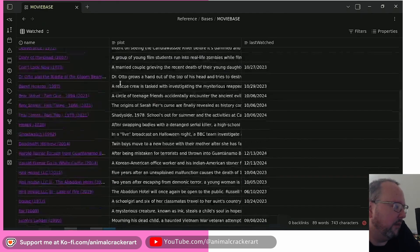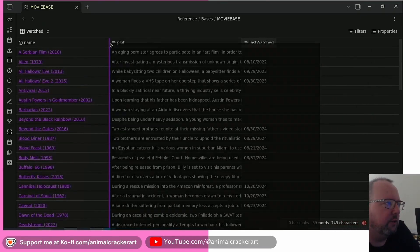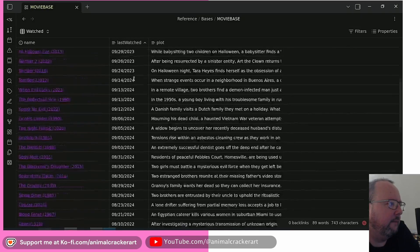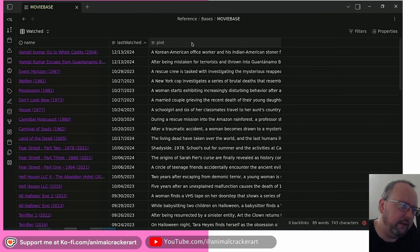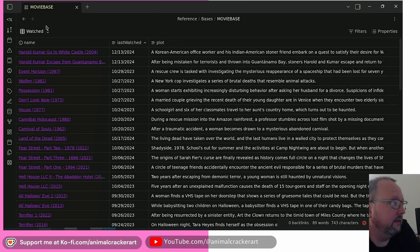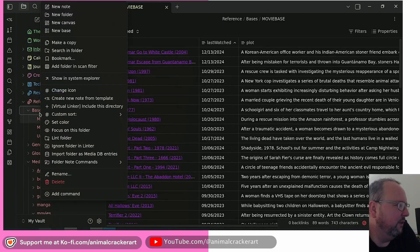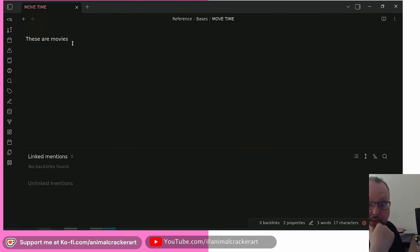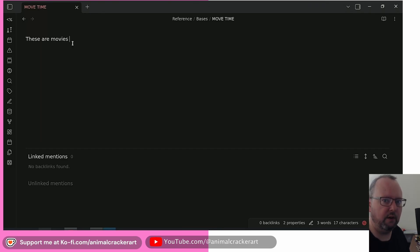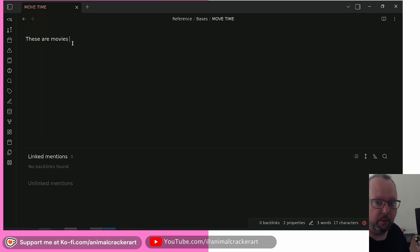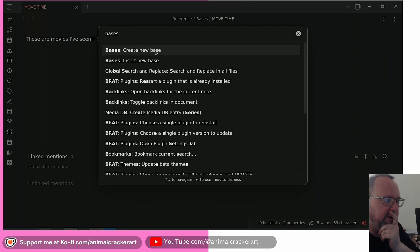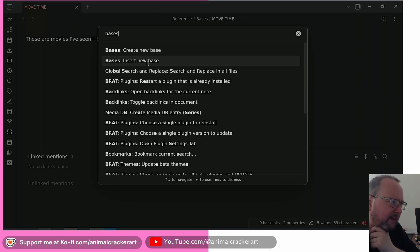One of the main benefits of Dataview is that it doesn't have to be its own file — it can be embedded inside another note using queries. That is something we're supposed to be able to do with Bases too. Let's try it: in a new regular markdown note, open the command palette and use 'Insert New Base.' I'm not sure if you can pick an existing base file or if it creates a new one, but let's see.